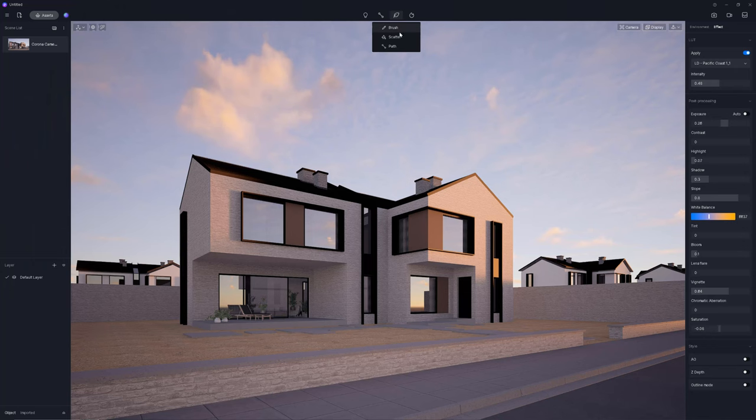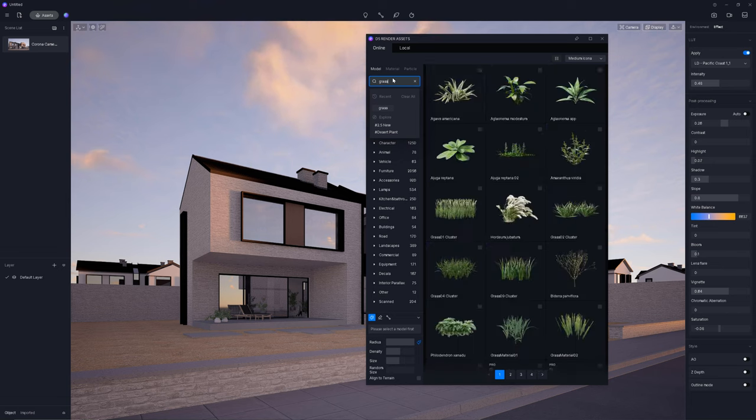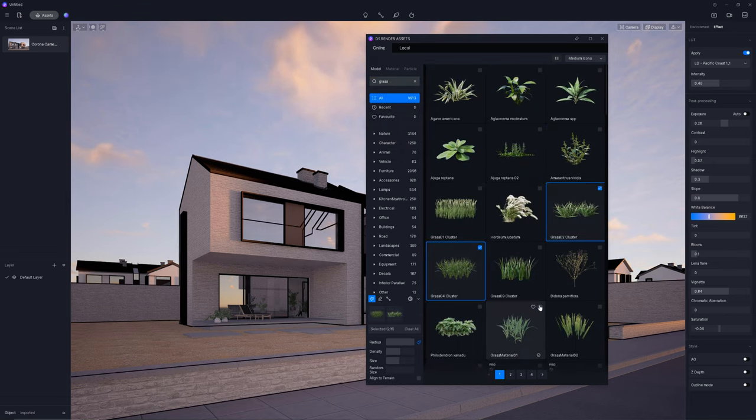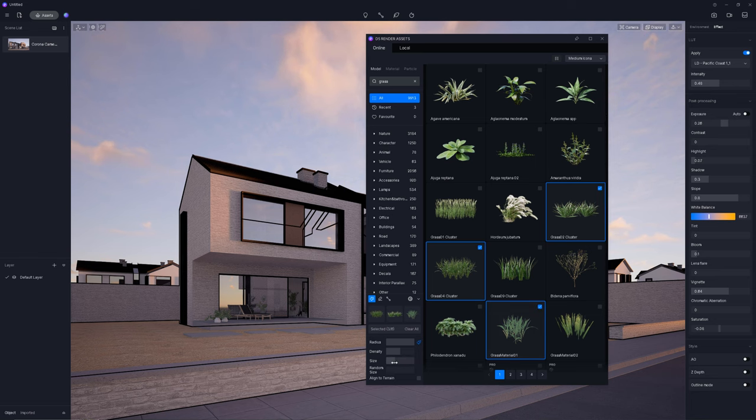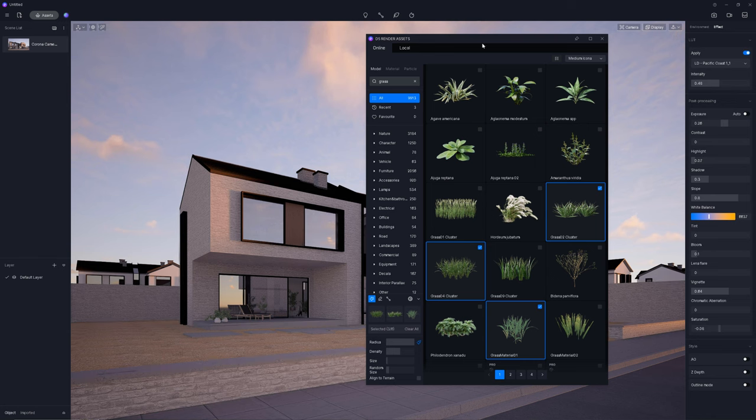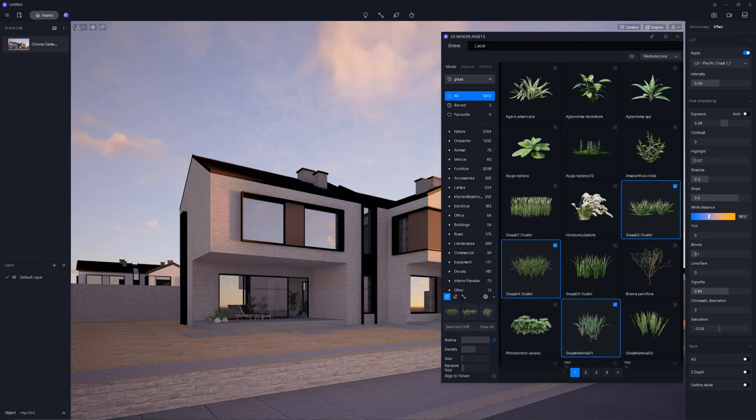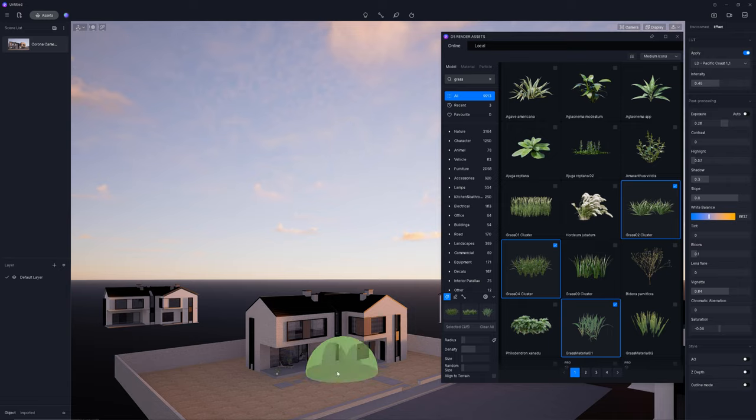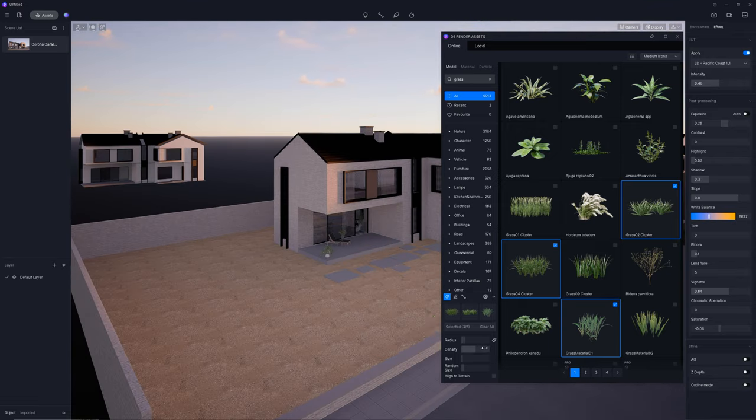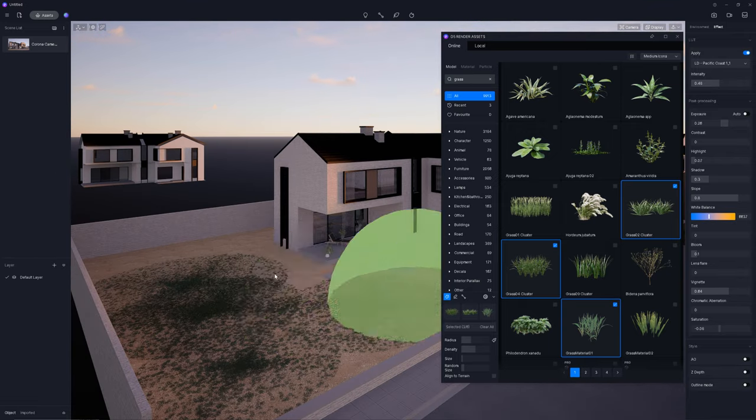Before we move to the next step, I've added some grass as it looks very empty now. Choose Scatter. I type grass to easily find what I need. I select this one, this one, and maybe this one. Three types will be good enough here. I reduce the size and radius. And paint places where I want to have grass. We don't have to be super precise here, as from the low camera angle, it won't be visible.